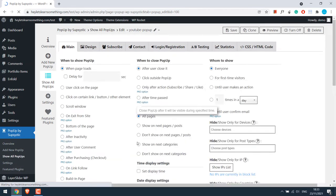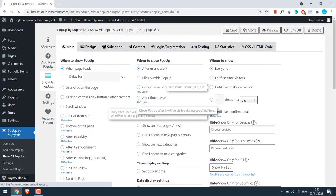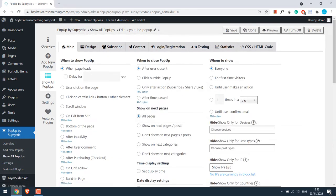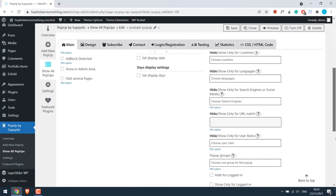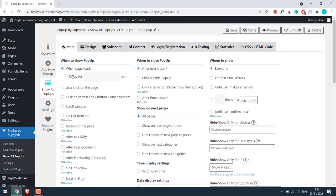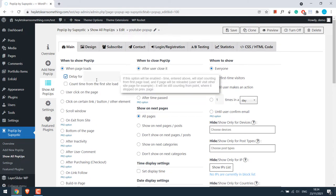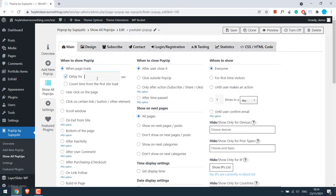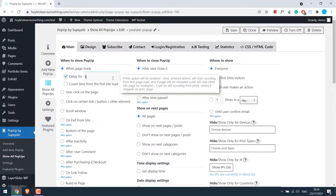So then you will come to this screen. You have various options to check when the popup appears. They are all self-explanatory. I normally like the popup to appear after 10 seconds. But for this tutorial, I will write 5 seconds.